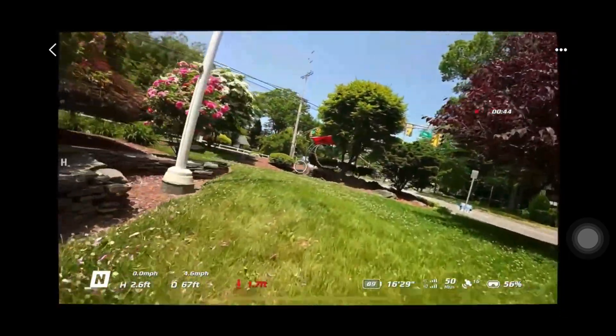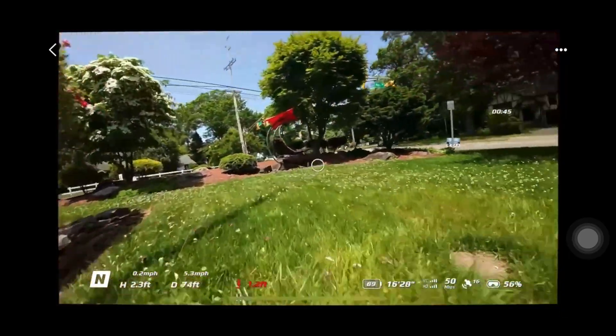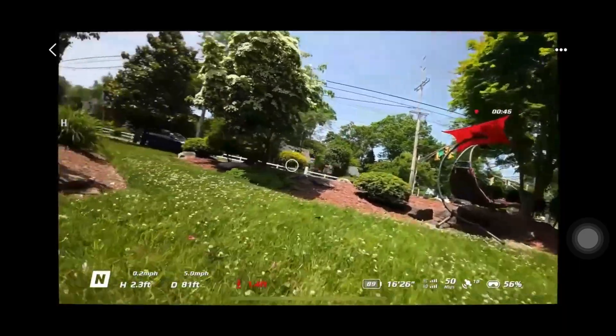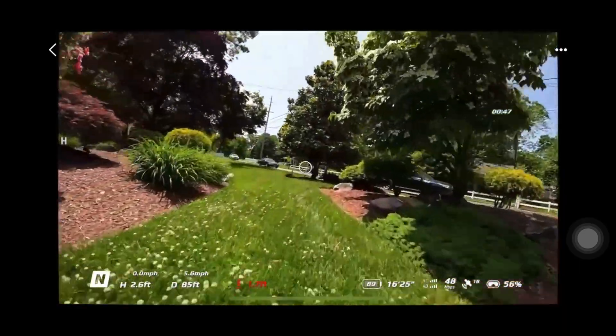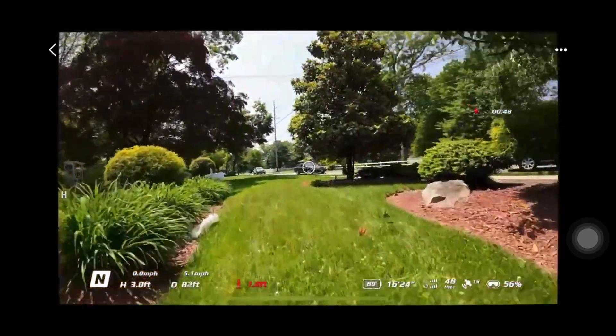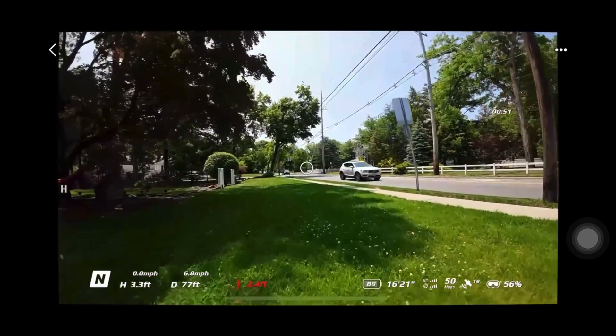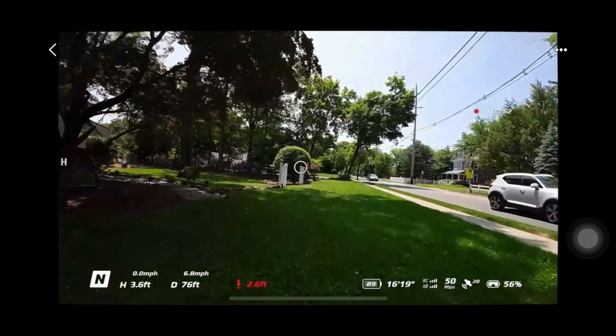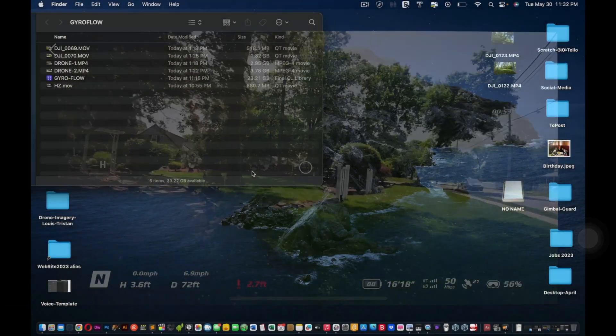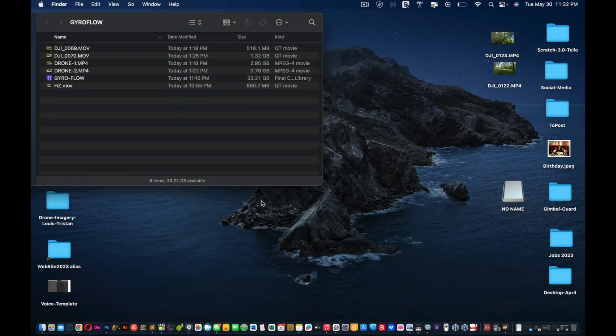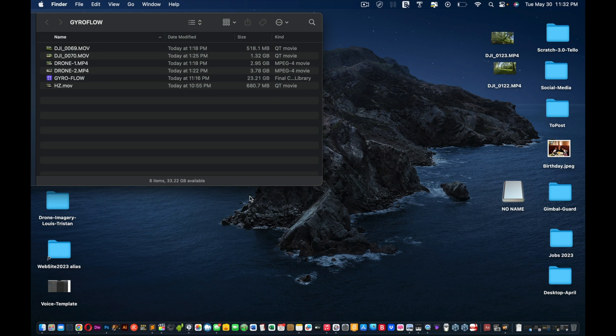because the first time I tried using Gyroflow, I was like, wait, what is this? It's not working. And then I just basically tried turning Rocksteady off and it just worked fine. All right, so let's get started. Okay, so you want to make sure you have all your videos ready, whatever you have taken from your drone, from the Avada.